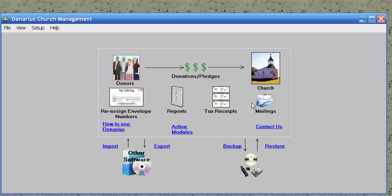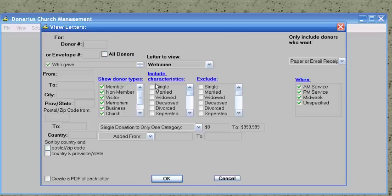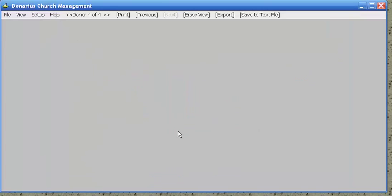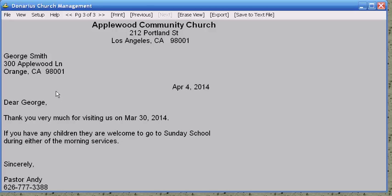Now let's say you want to send out a letter to a certain group of people. You choose View Letters from the Mailings icon. In this case, we're going to do a letter for each person that visited last Sunday. So we type the date of last Sunday, and we see that there were three people that visited last week. And these are the letters for each person.